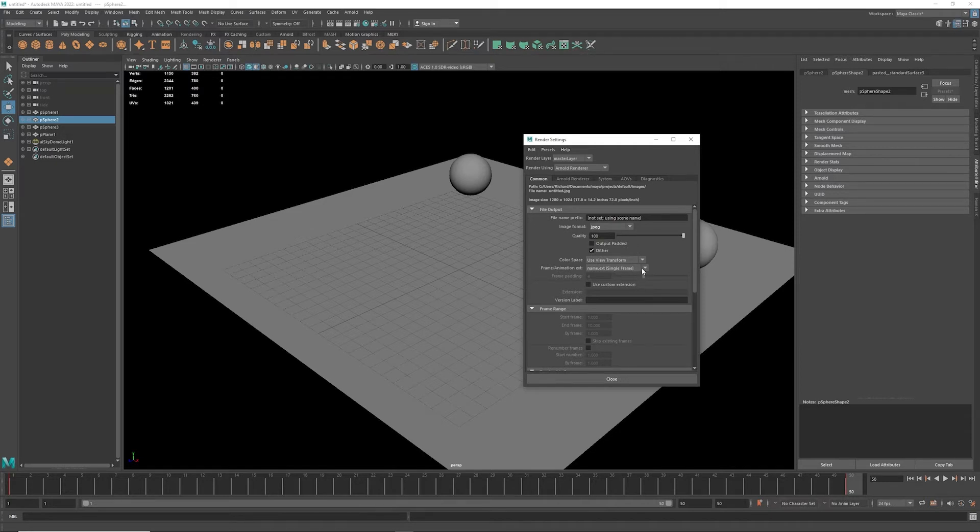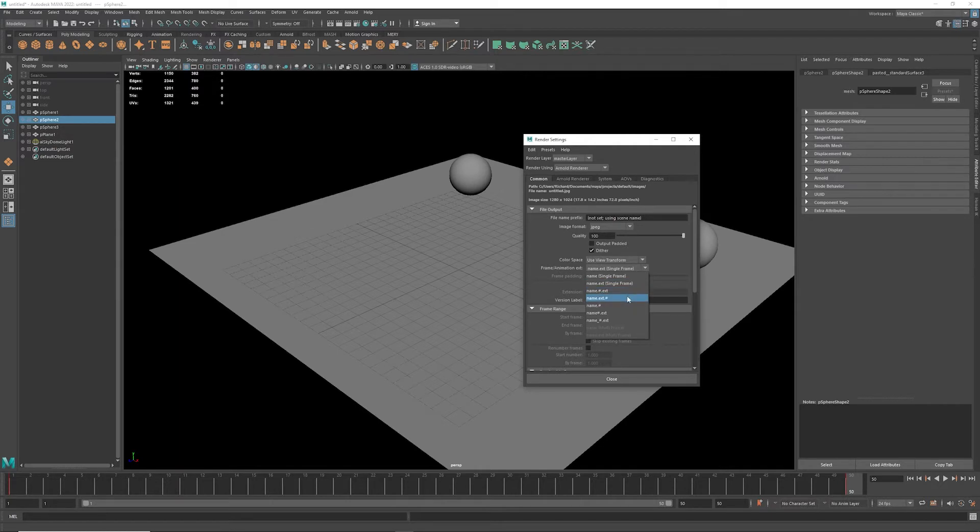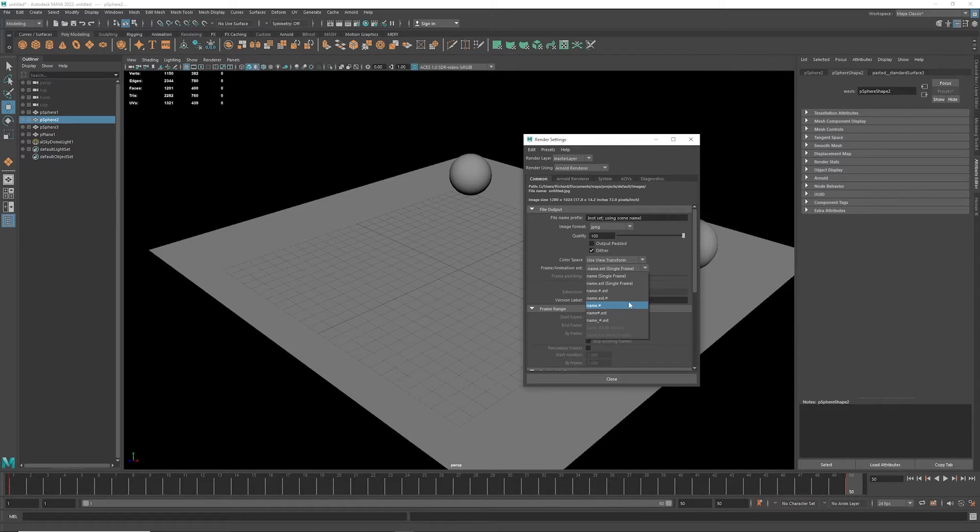I'm going to change it from single frame to name, extension, and number. So this is fine here—name, number, or something like this. This is perfectly fine.